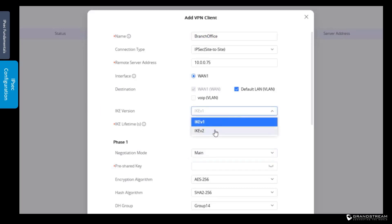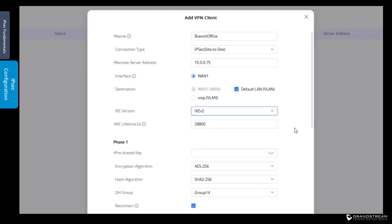For our setup, we will use IKE version 2. Next, we need to define the lifetime in seconds for the IPsec tunnel. Lifetime is used to control when the routers need to re-negotiate the IKE security association. This ensures that the IPsec tunnel will use the encryption keys for a limited amount of time. The value configured for IKE lifetime on this router should match the IKE lifetime on the remote router — we need to configure the same value for lifetime on both routers.